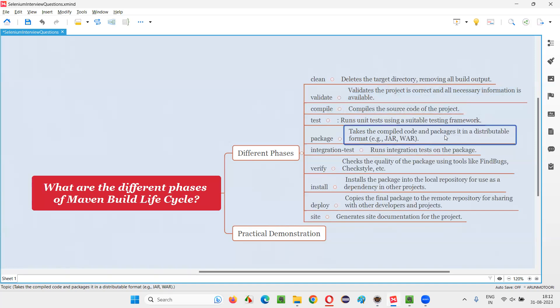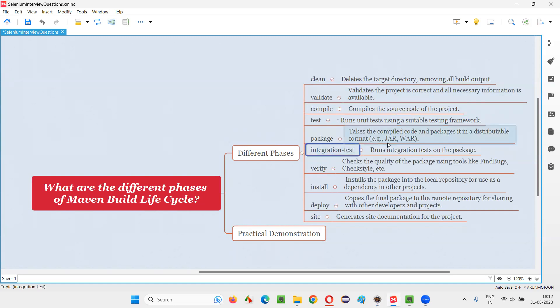which is compiled in a distributable format like jar file, this jar file you can share with your colleagues and all. Jar or war files, both are same. Java archive. They are like zip files. Packaging with help of the mvn package, we can do that.